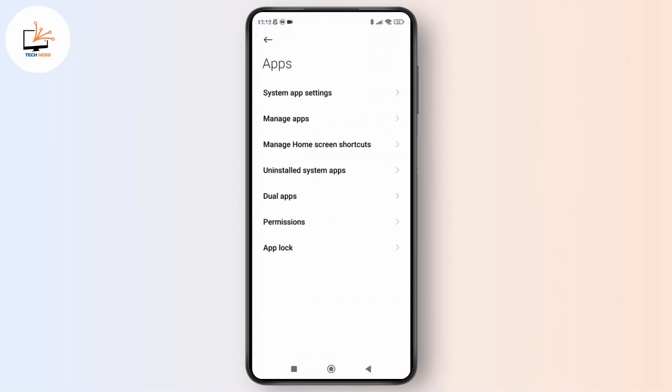Now in the app section, simply look for the app lock option and tap on it. Now enter your pattern to access the settings.